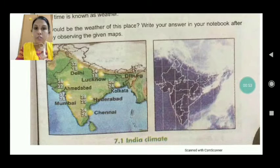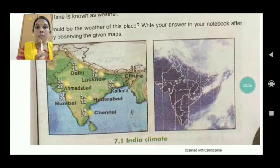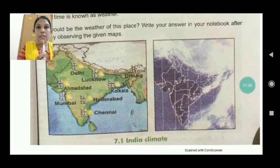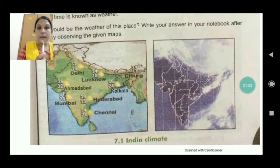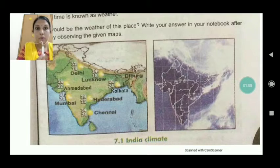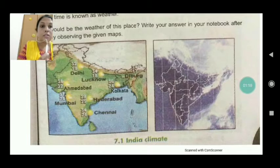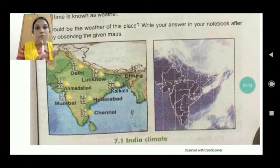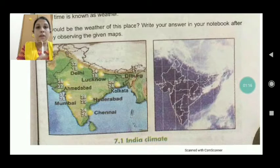So in the first picture it explains what is weather, and it is measured in Celsius. We can get the temperature of a particular place. While in the next map we can see that we are getting some information about the climate.